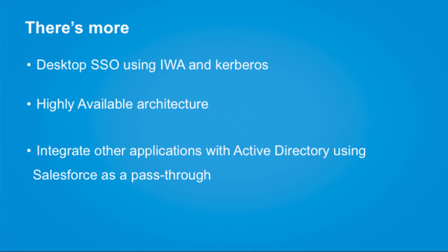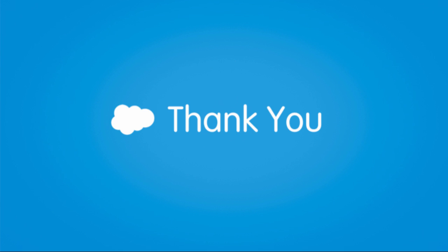Identity Connect supports highly available architecture. You can use Identity Connect with not only Salesforce but also other applications using Salesforce as a pass-through.